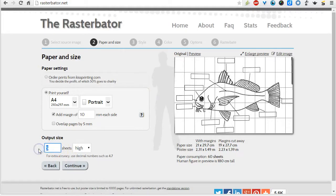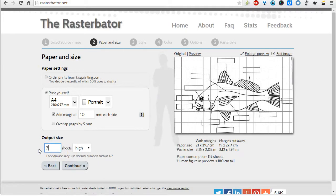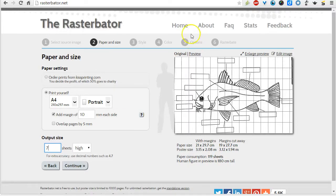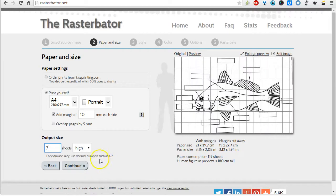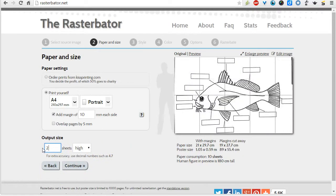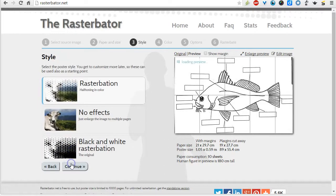If you wanted to create something gigantic as tall as a person, you could. It would take up this many pages though, so just be aware that's how many pages would be going through your printer. Now I'm going to go ahead and change this to two pages high. And once I'm ready, just hit that continue button.